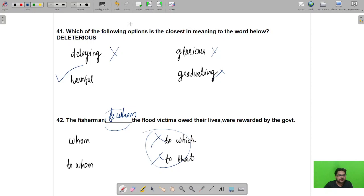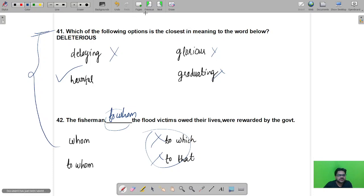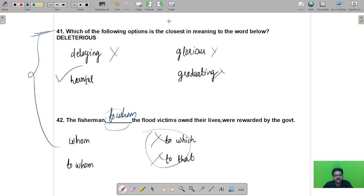We have now completed the entire general section of the Scientist B question paper. We will see the technical part in the next video.